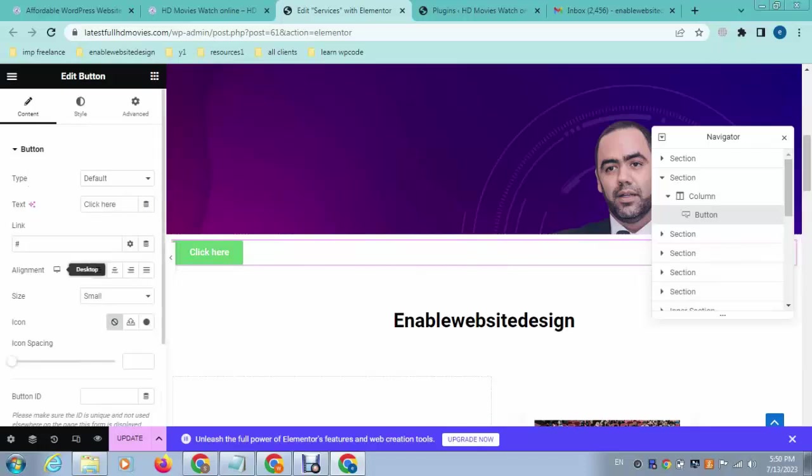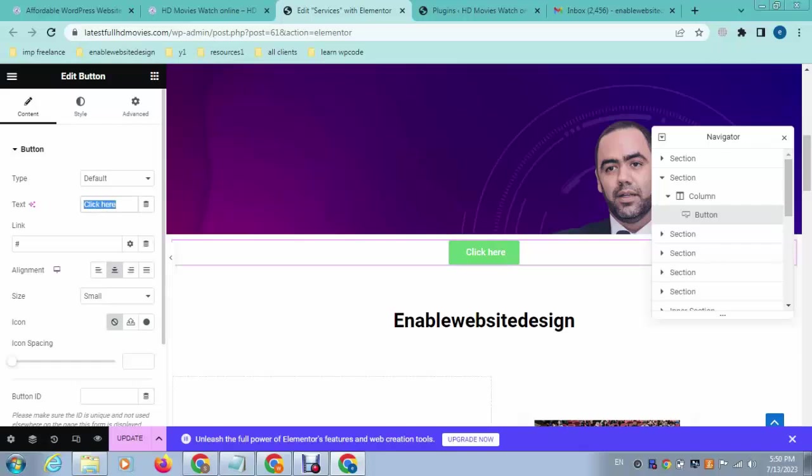After that, here you can see the alignment option and we can update the text. For example, Contact Us.